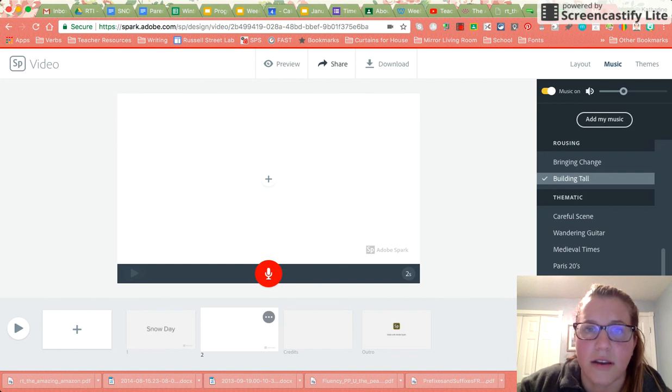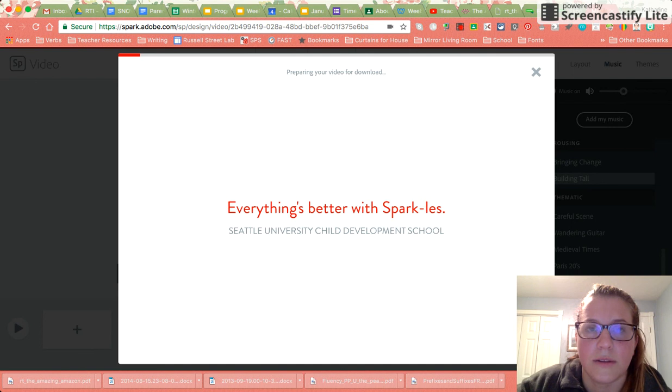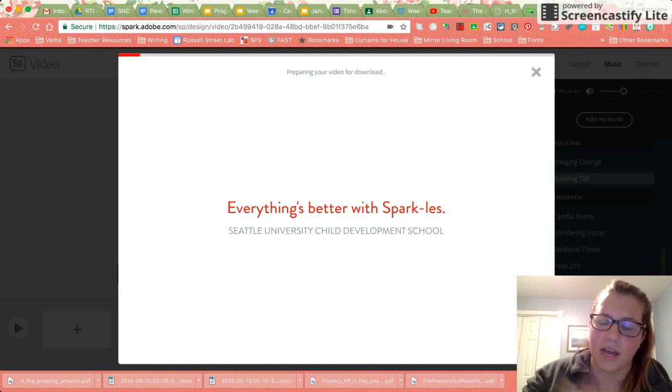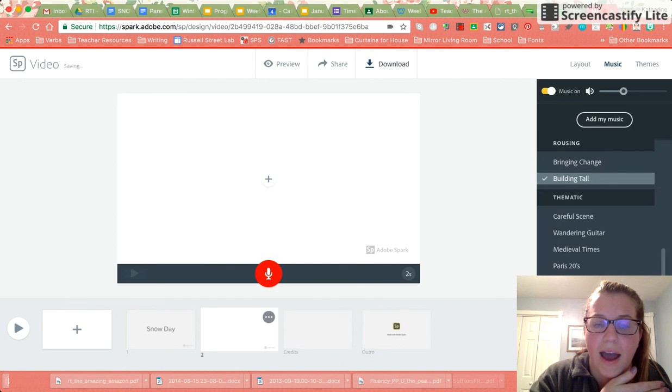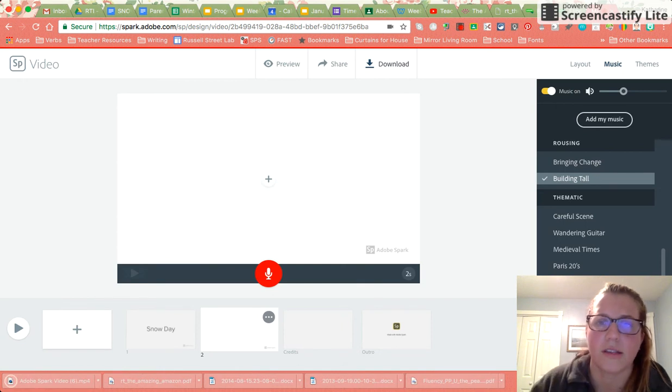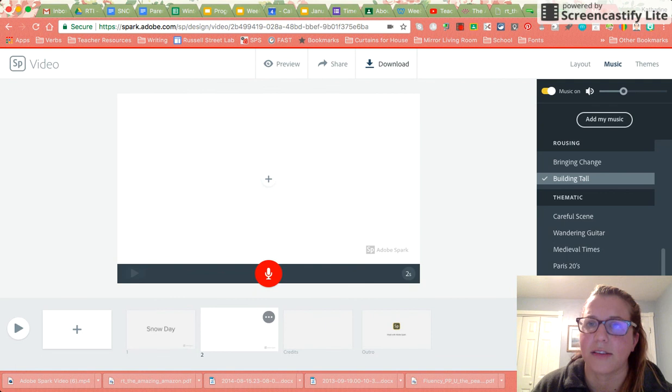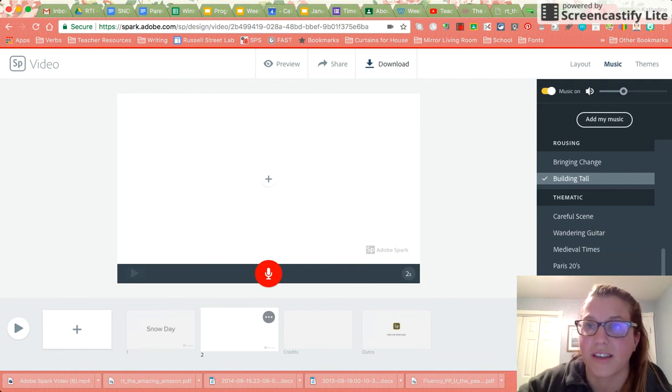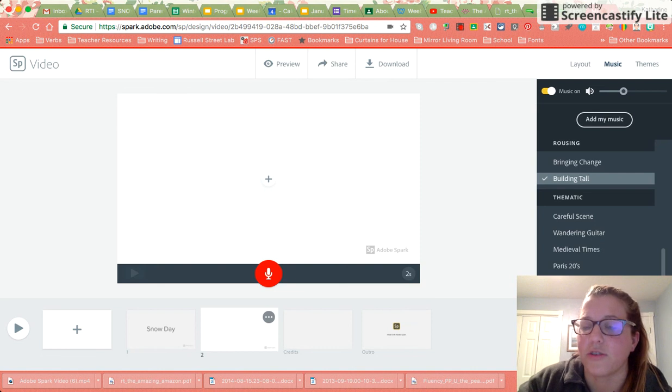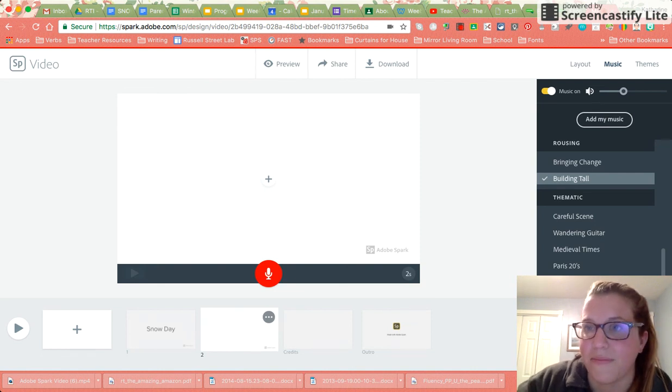Once you're all done you're going to hit download and this is going to download it to your Google Drive. Once you're all done with that, I'm going to put a spot for you to upload these to Google Classroom where I will make them available for us all to see either on Twitter or on Flipgrid.